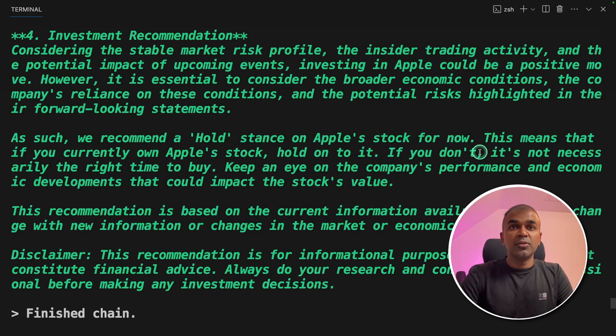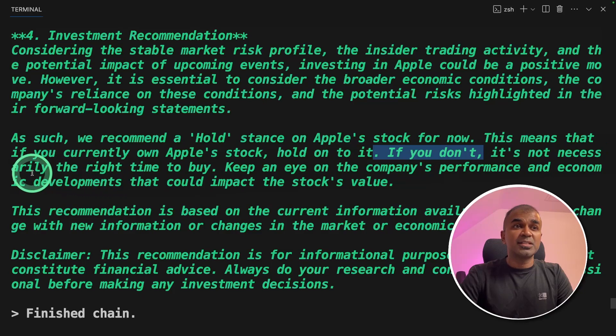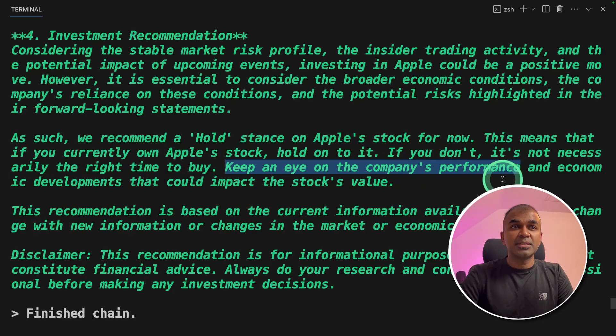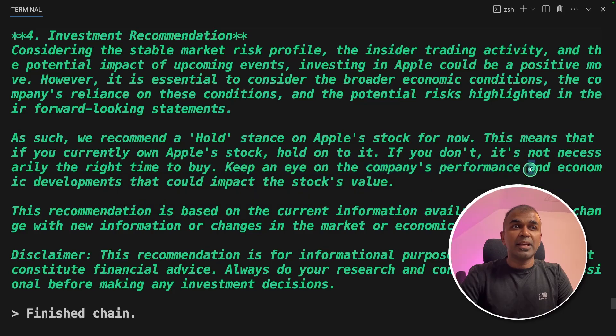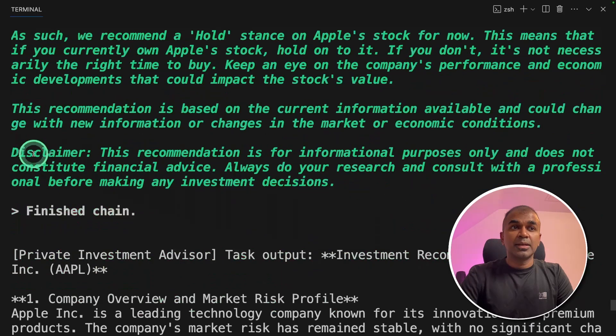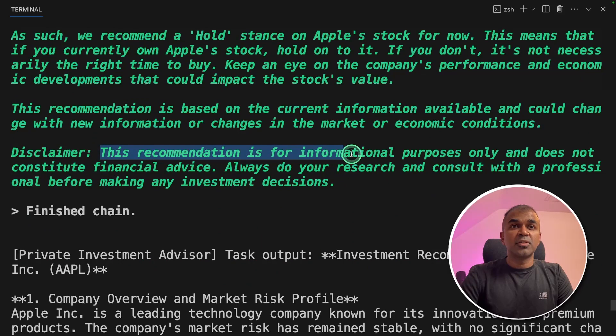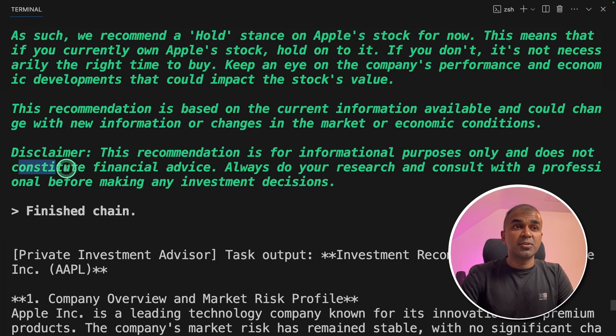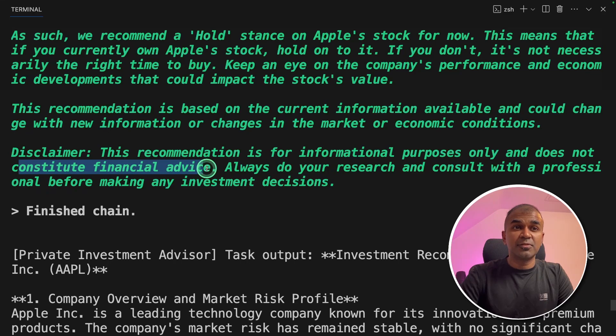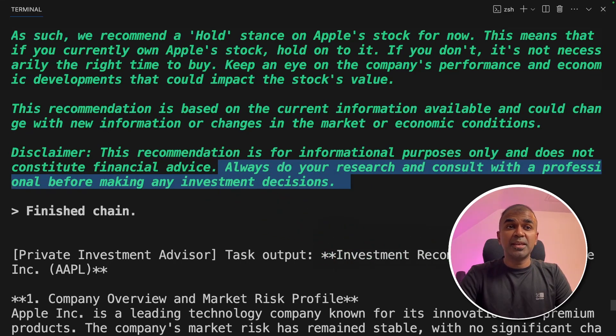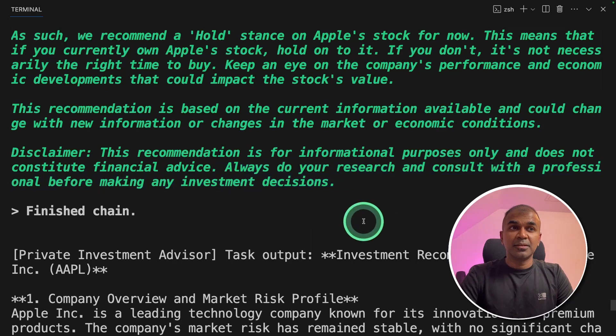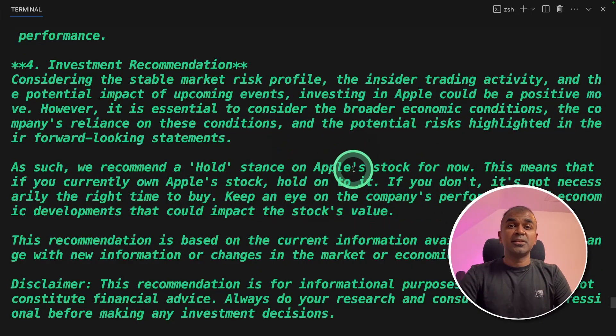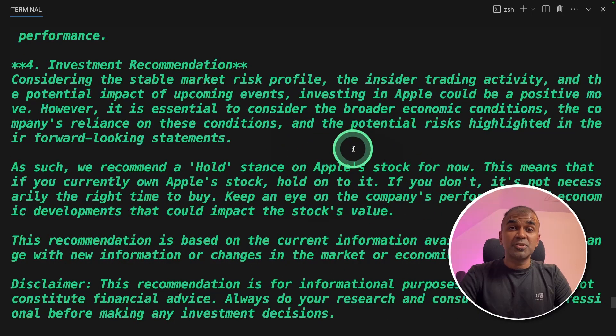If you don't, it's not necessarily the right time to buy. Keep an eye on Apple's performance and economic developments that could impact the stock's value. Disclaimer, this recommendation is for informational purposes only and does not constitute financial advice. Always do your research and consult with a professional before making any investment decisions. But at least we got an idea based on different research.